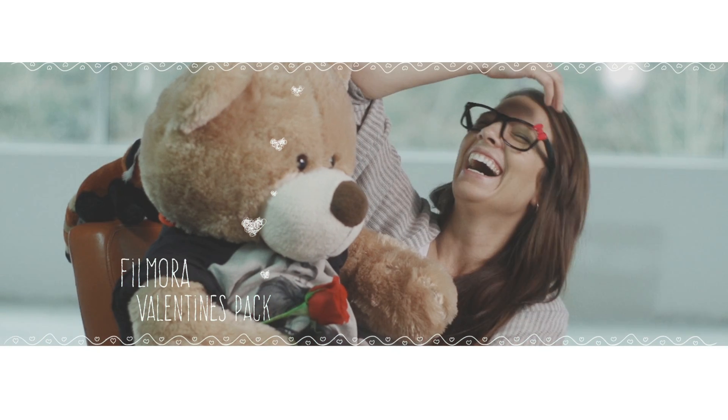Magic. We've been working super hard behind the scenes to bring you some Valentine's Day resources. We've got titles, overlays, and motion elements. All you gotta do is go to the Filmora website and share. It's totally free.